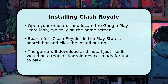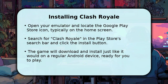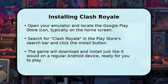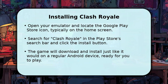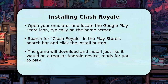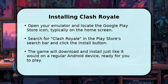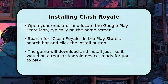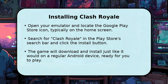Once your emulator is running and you are signed in, open the Google Play Store directly from its interface. Use the search bar to find Clash Royale, then simply click the Install button. The game will download and install automatically, mirroring the process on a mobile phone. After installation, you can launch Clash Royale directly from the emulator's home screen.